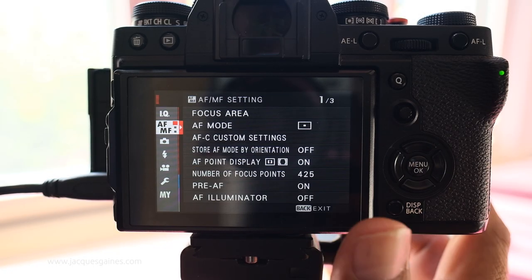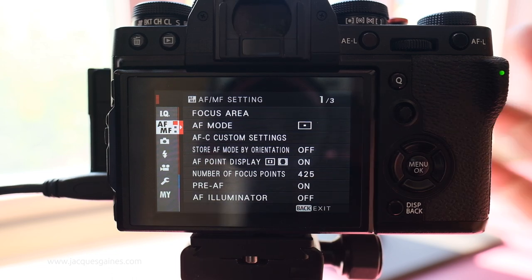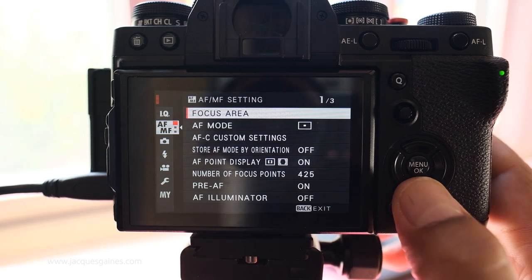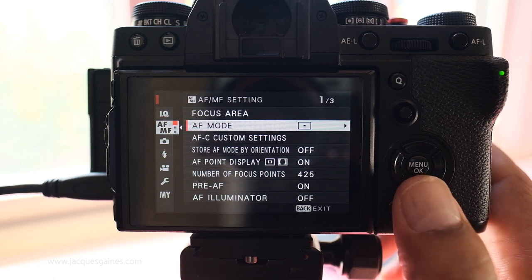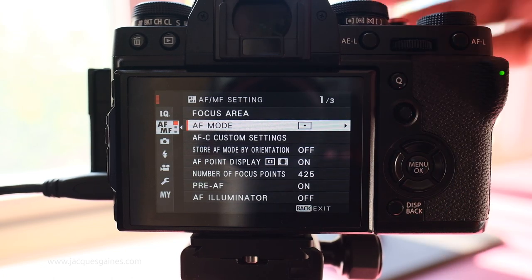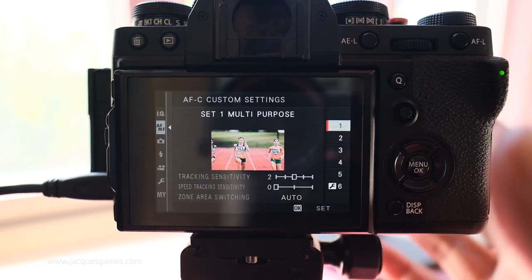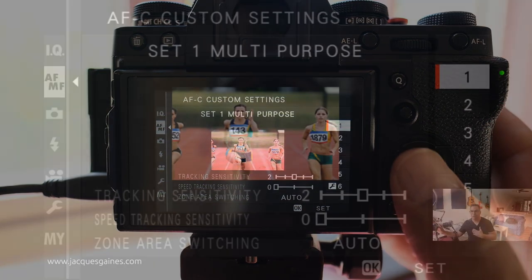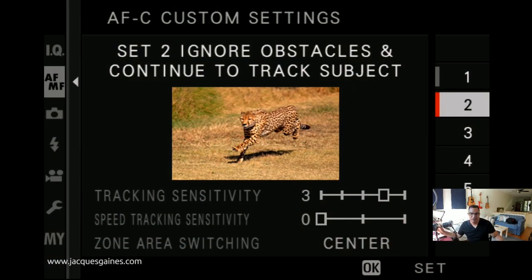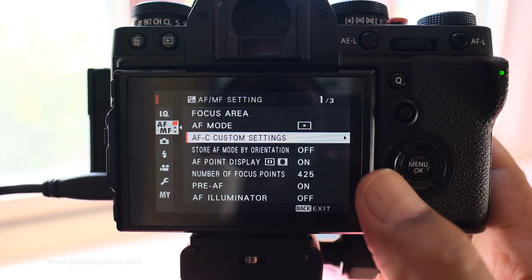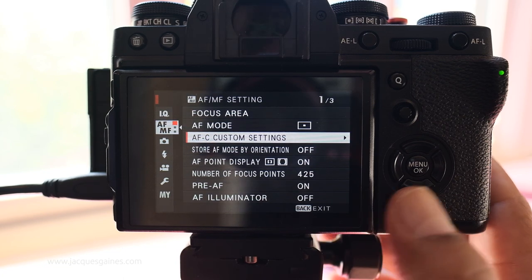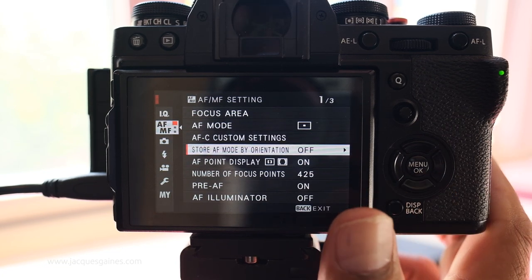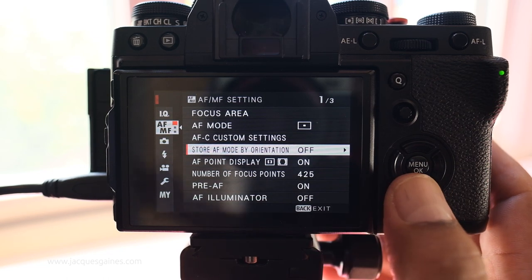Now let's go into autofocus. The biggest things I find really important to make sure are set: AF mode — you don't really have to set it here because you have the dial at the top where you can set your AF mode. AF-C custom settings: I personally find that using number two — ignore obstacles and continue to track subject — has done the best job for me. It really follows where I want to go when I do use autofocus. Store AF mode by orientation I do not use, but apparently it seems pretty good — it changes the autofocus mode depending on the orientation of your camera.